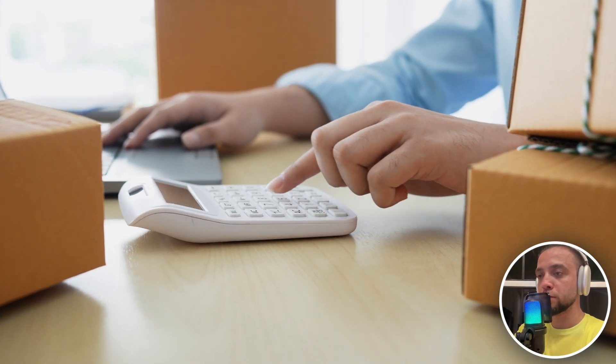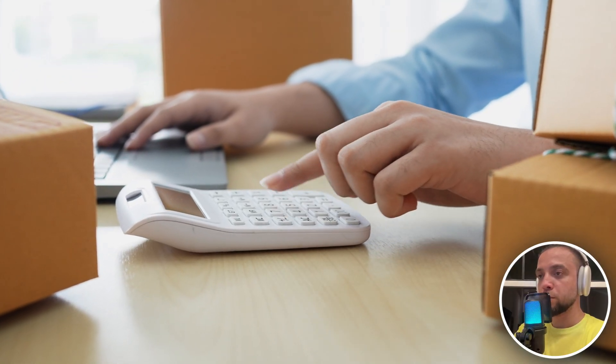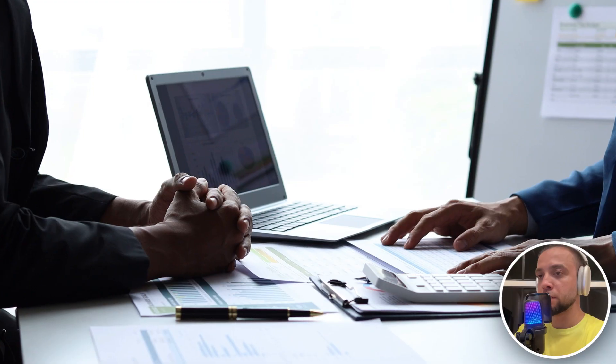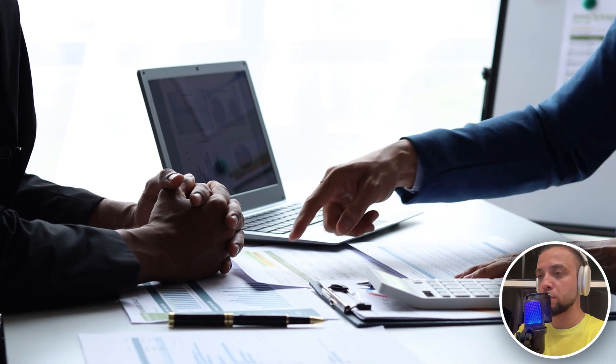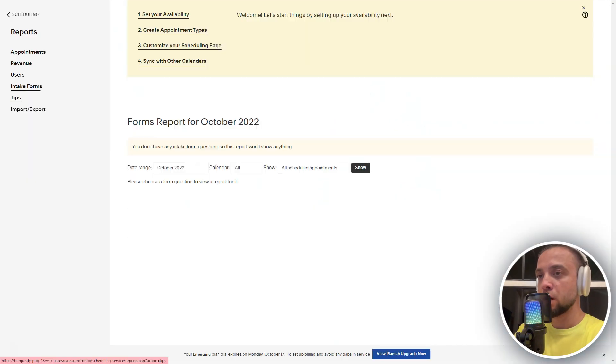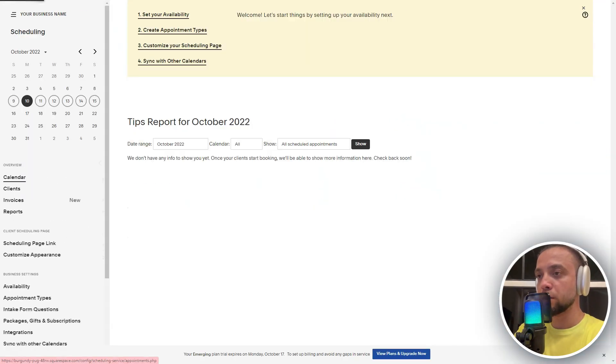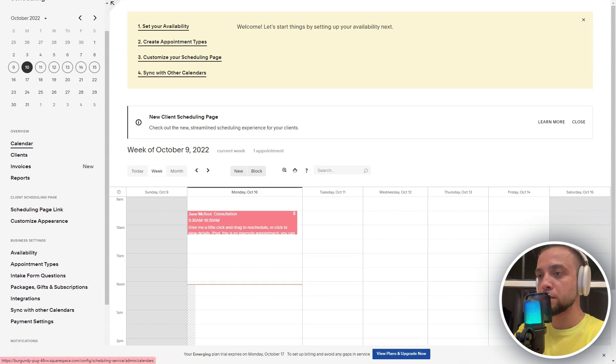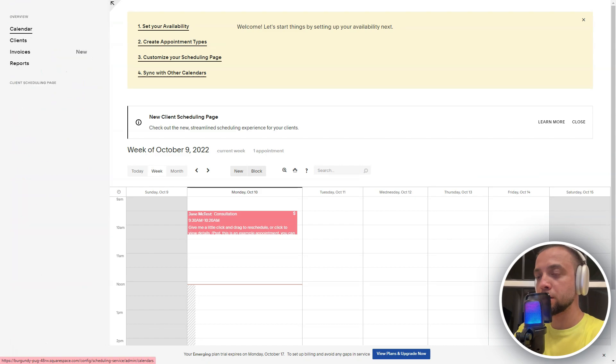RentMan helps manage equipment and teams for events, TeamDeck allows you to optimize project and staff management, and Acuity Scheduling simplifies booking appointments and scheduling.